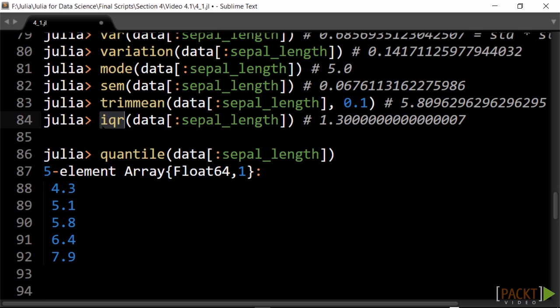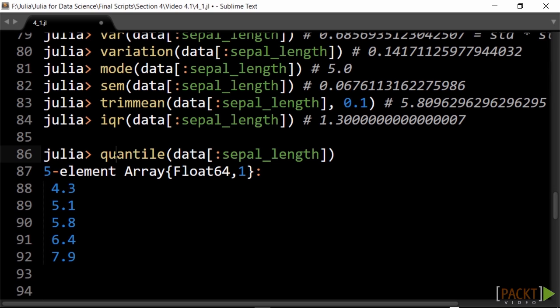The IQR, interquartile range, is the difference between Q1 and Q3 and is in itself a good measure of the spread. The minimum, Q1, median, Q3, and maximum are also given by the quantile function.